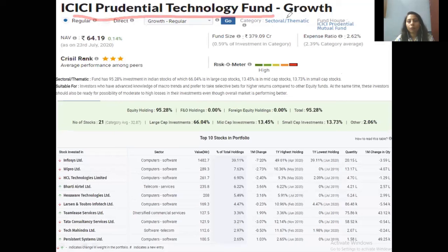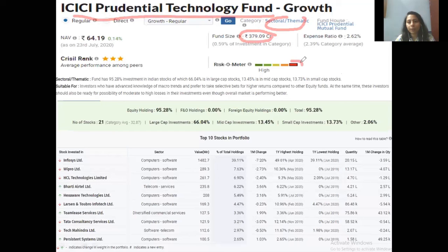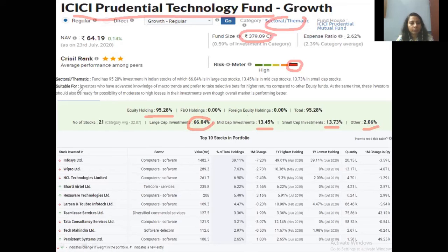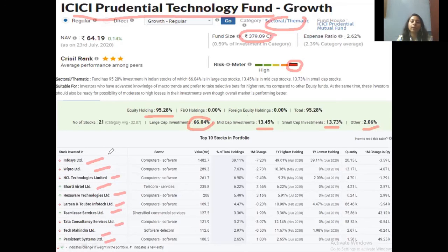ICICI Prudential Technology Fund is an IT-related fund. Its category is sectoral and thematic. Its AUM is 379 crore — smaller because sectoral funds are risky and risk-averse investors do not prefer them. It falls in the high-risk category. Equity holding is 95.28%, with large-cap at 66%, mid-cap at 13.545%, and small-cap at 13.73%. The remaining 2.06% is in others. All the companies held are IT and software-related. This is a sectoral fund — high risk with high return potential if the particular sector performs well. Investors in it are very sure they will get good returns.